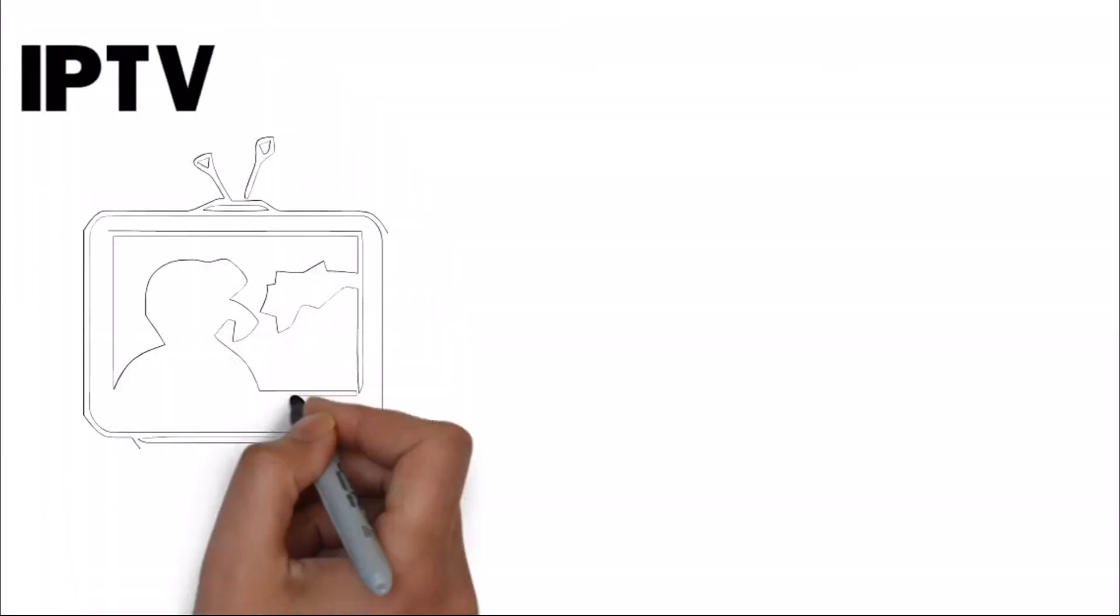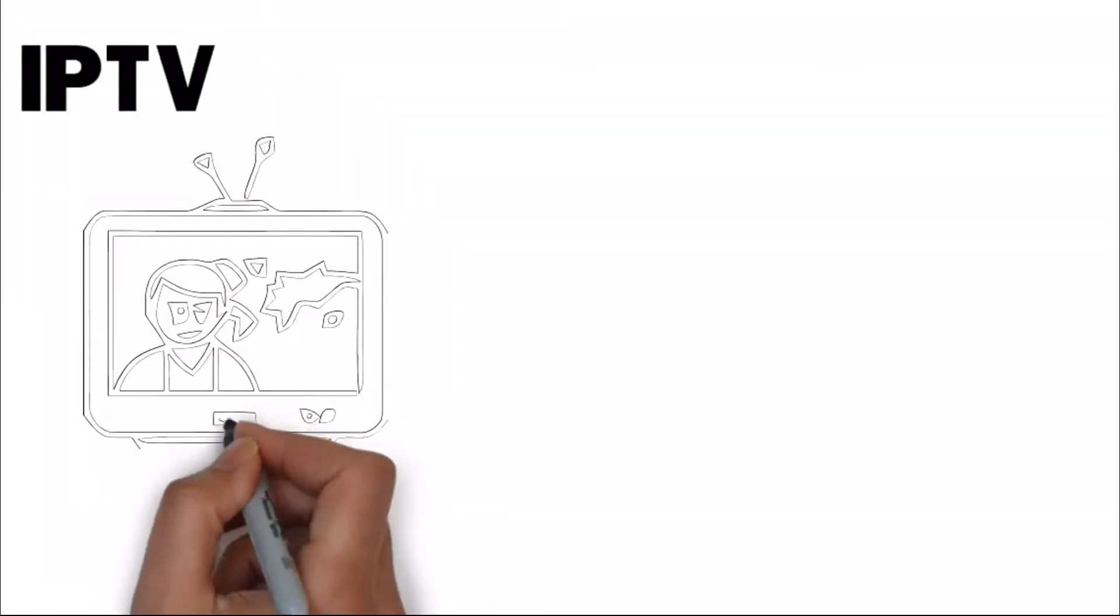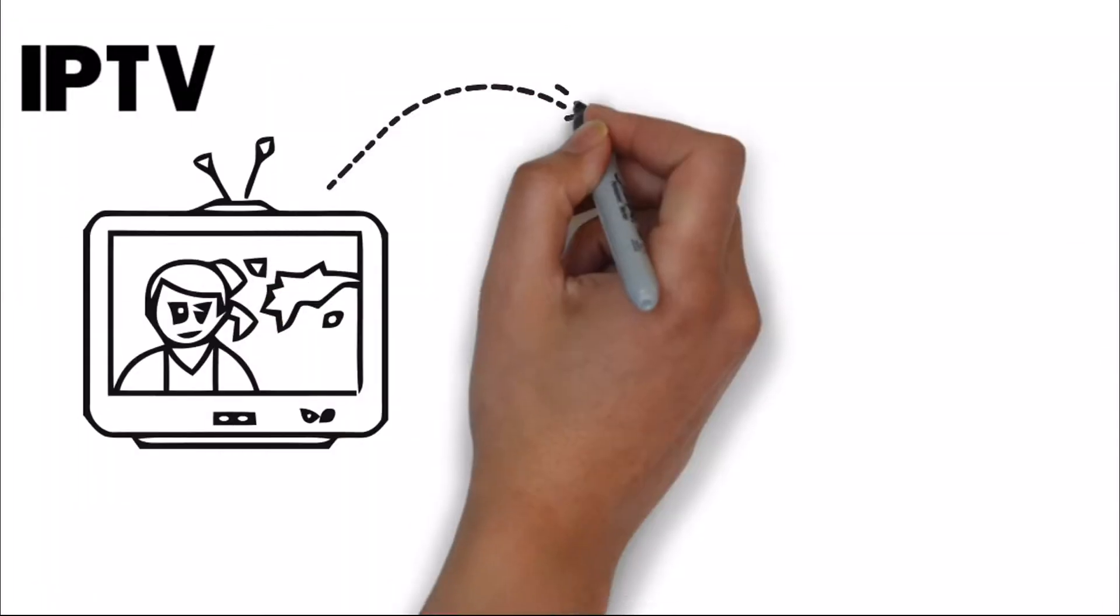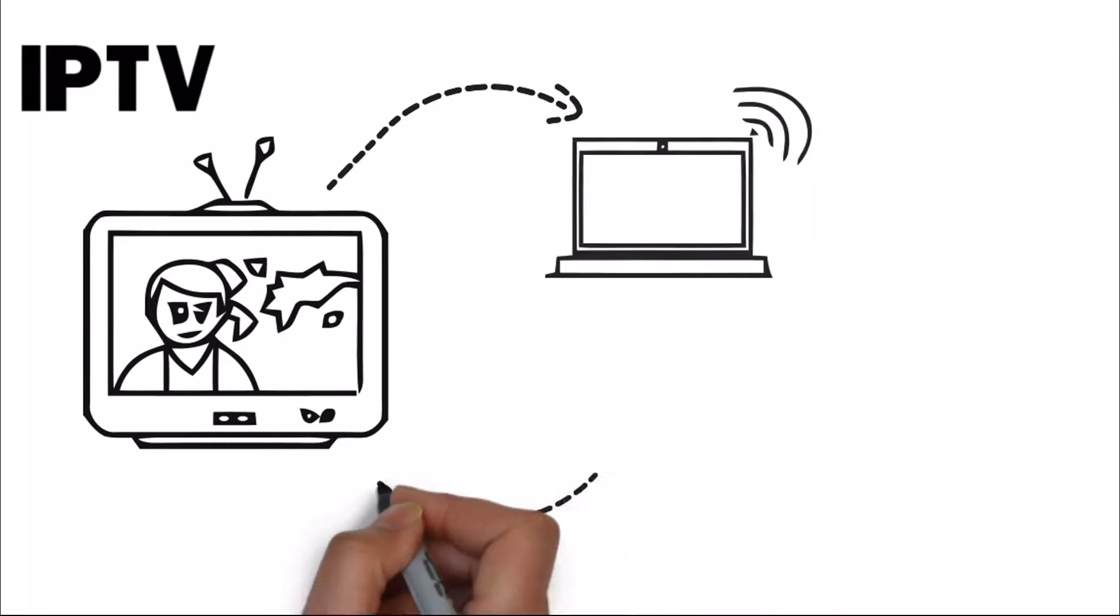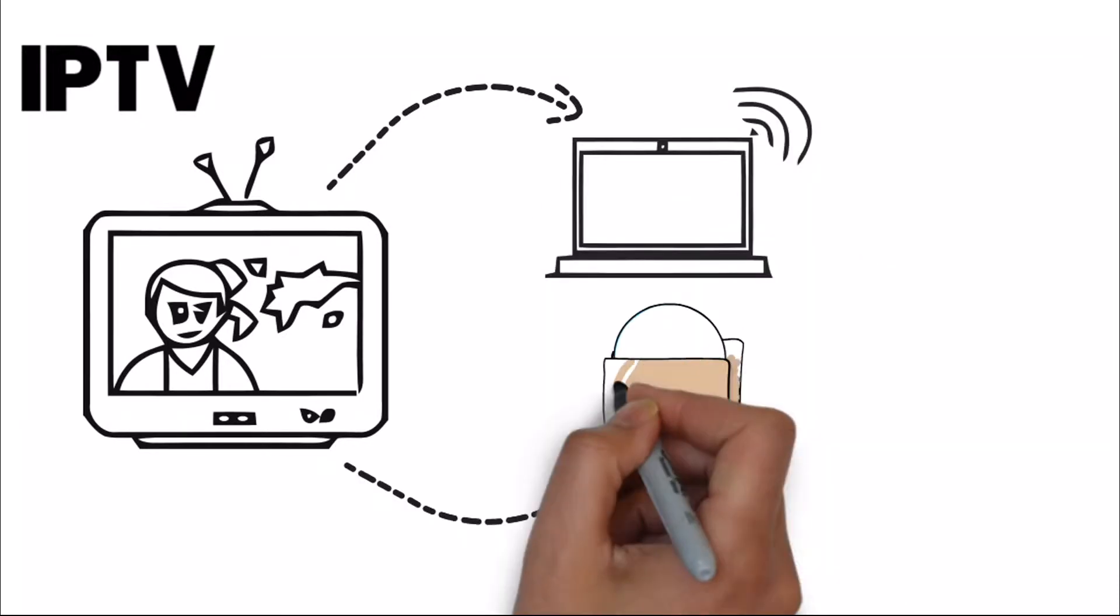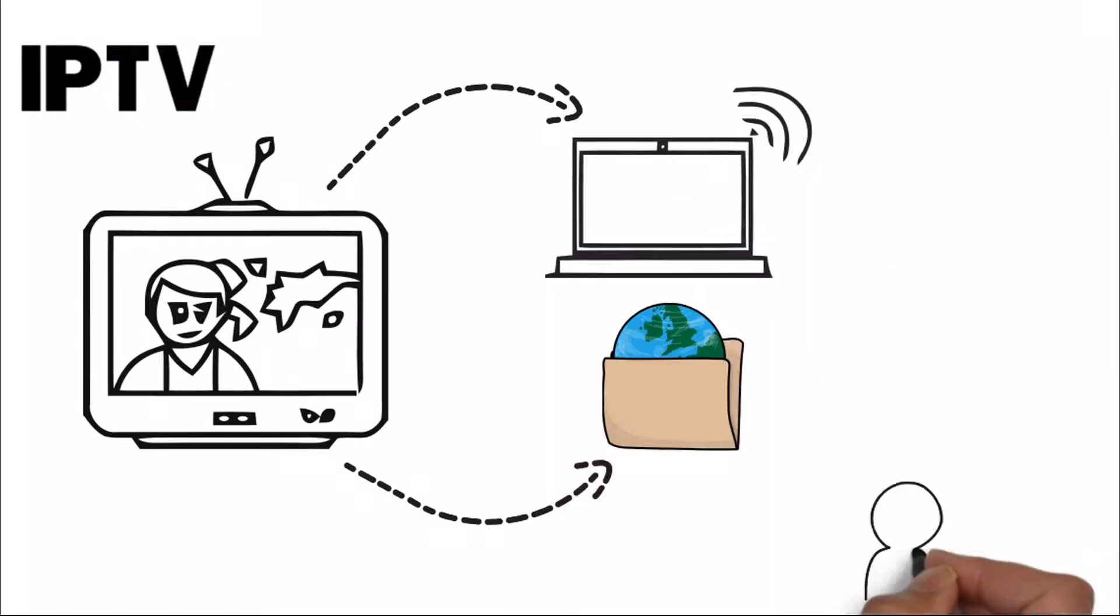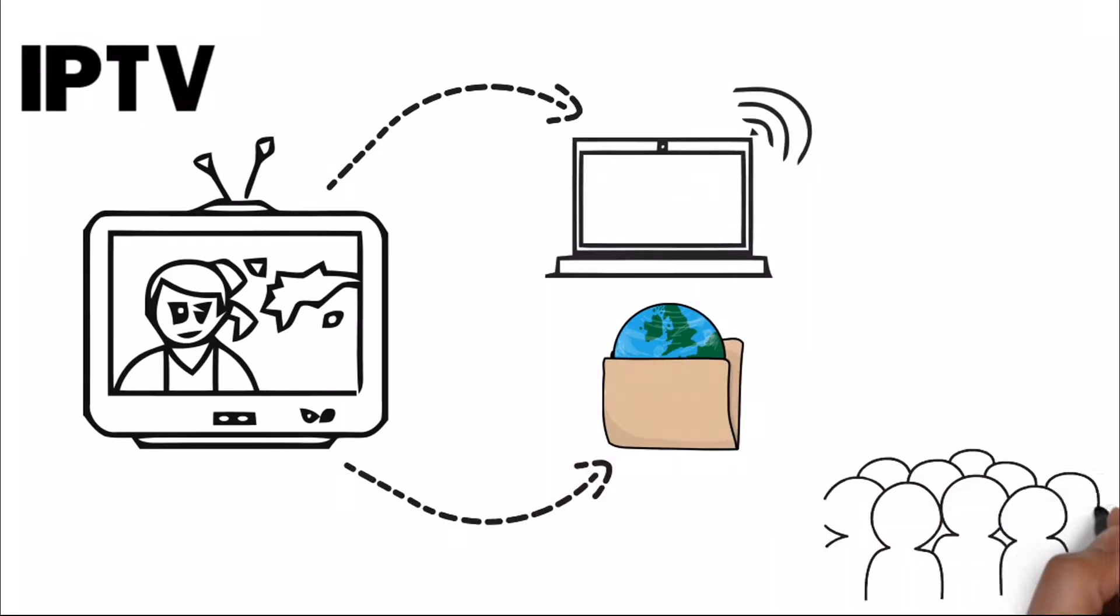IPTV is a technique of distributing television content over the internet or over a private broadband network offering a highly customized and interactive viewer experience.